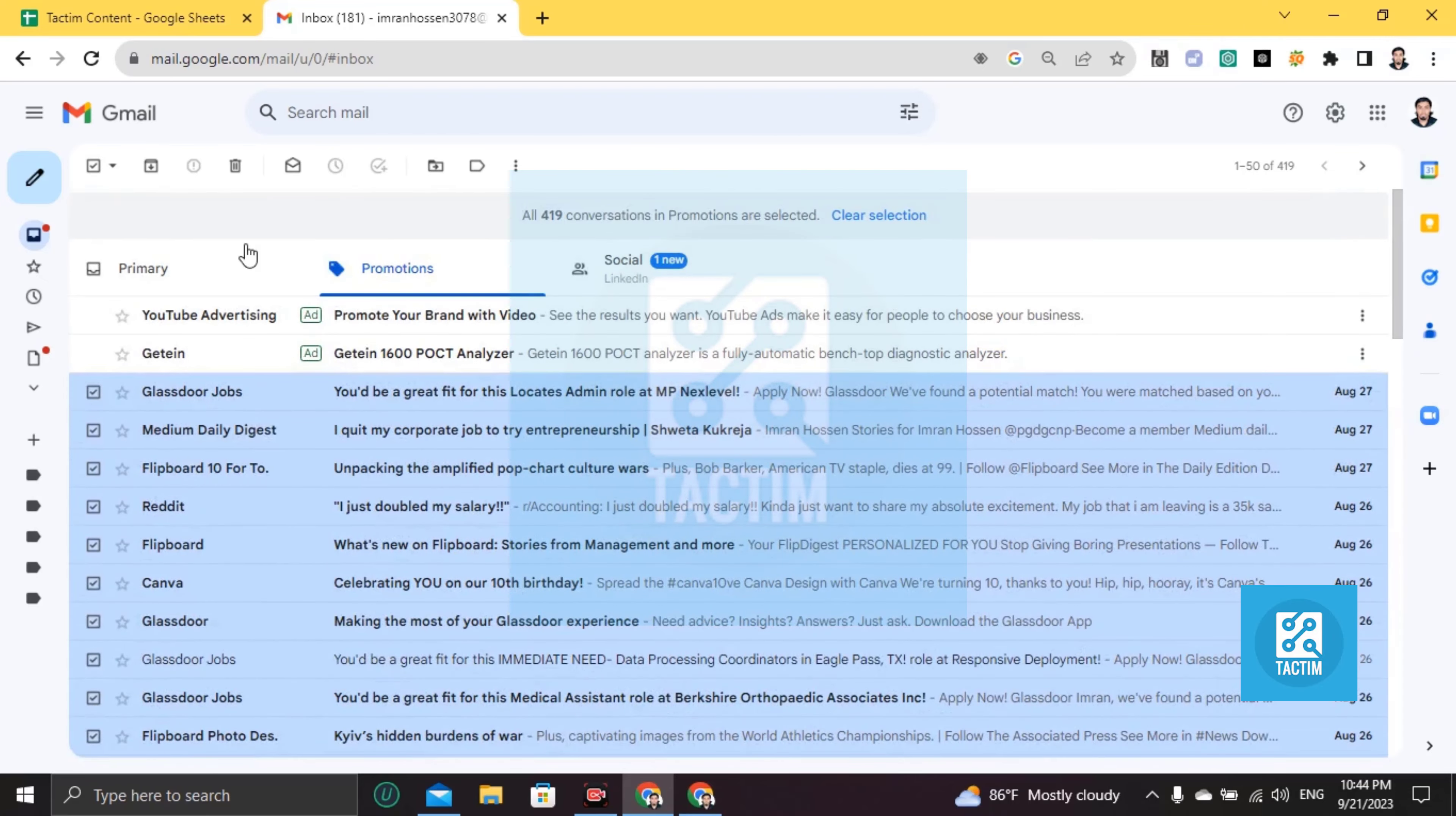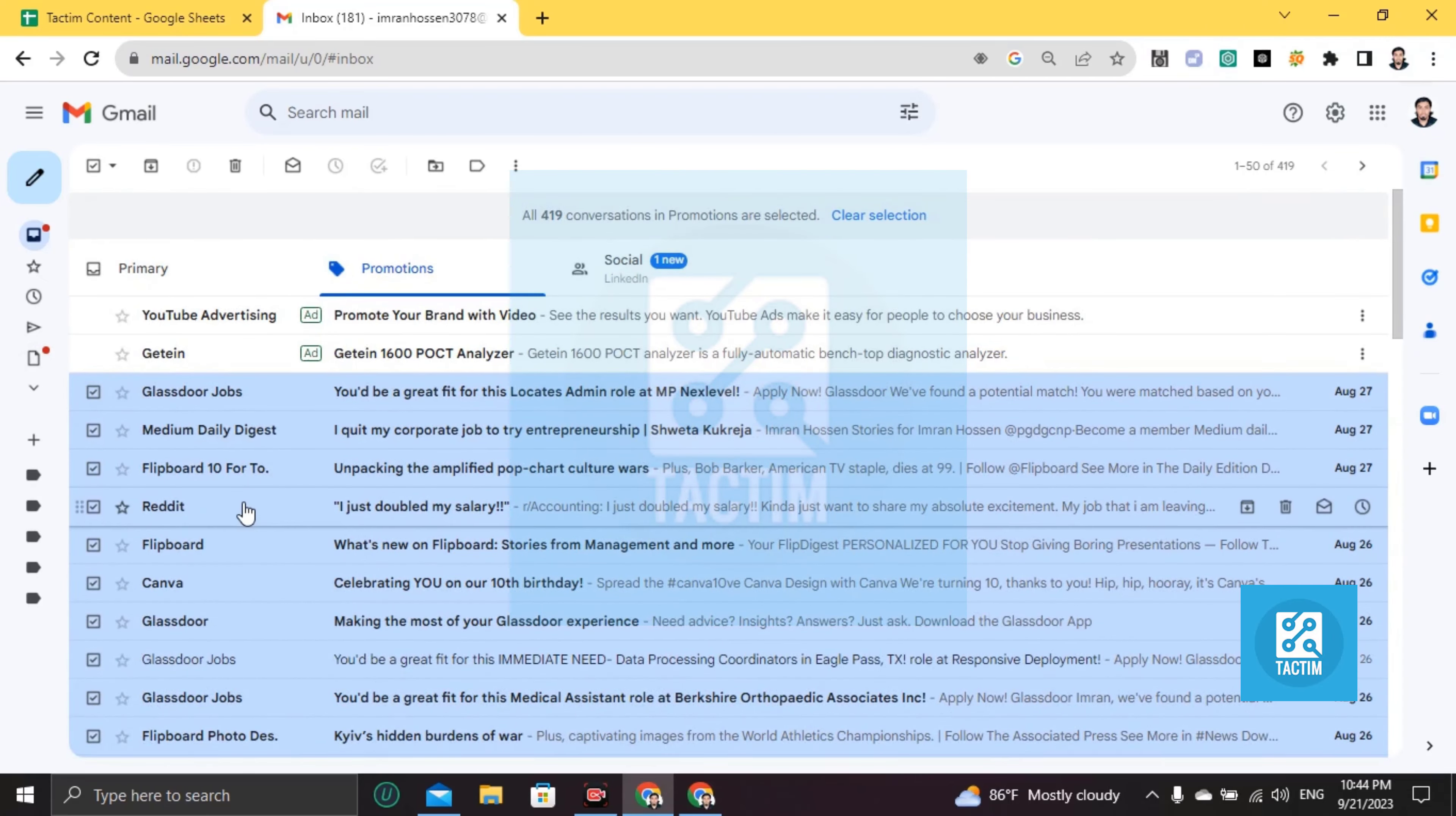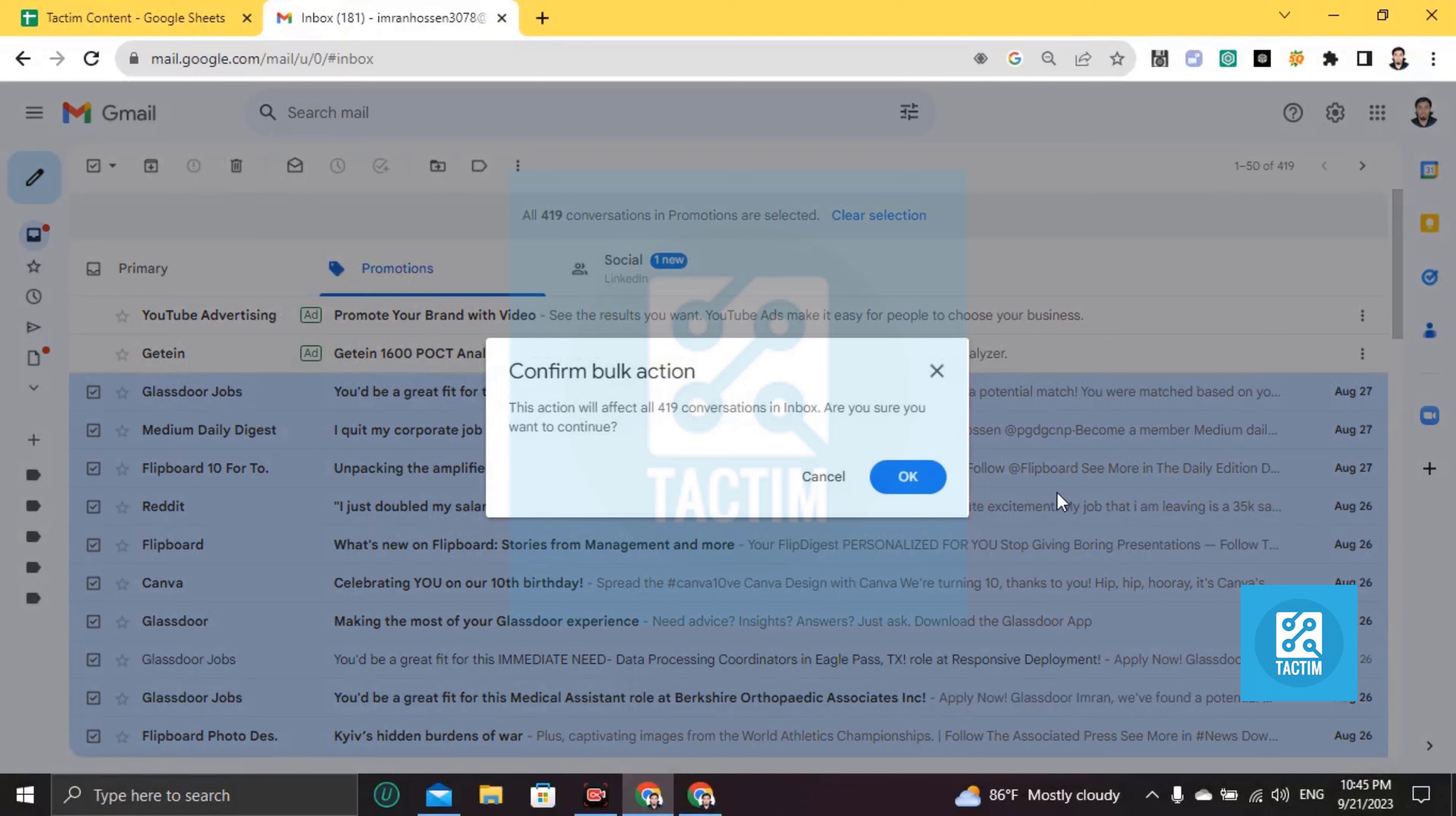Now, if you have to delete all of this promotional mail, just go to this bin icon. Click Delete, and click on Delete. Click on OK to confirm.